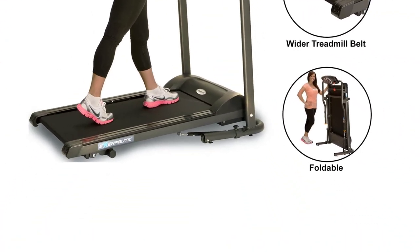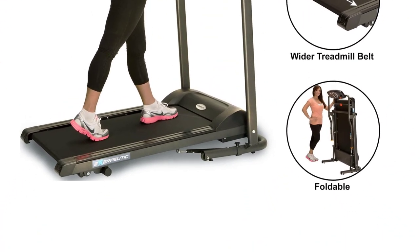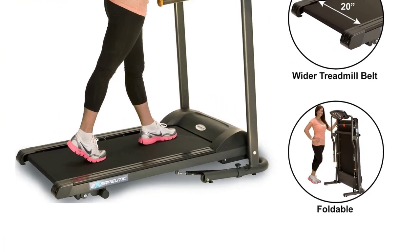You might think why would I need a treadmill that I cannot run on, well, if you do need it for running that isn't the one for you. But for walking this treadmill shines.